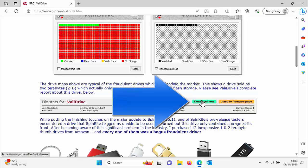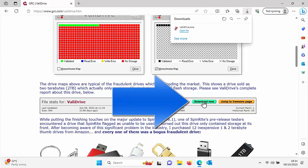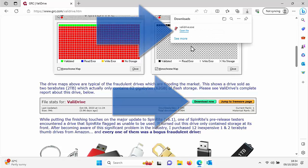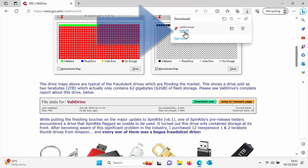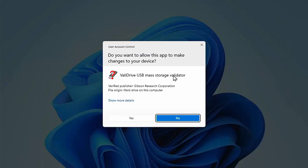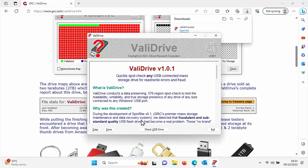Go to the download, left-click once, and you should see ValiDrive up there. It's a very small program. Click on Open File, click Yes when it says do you want to allow this app to make changes to your device.